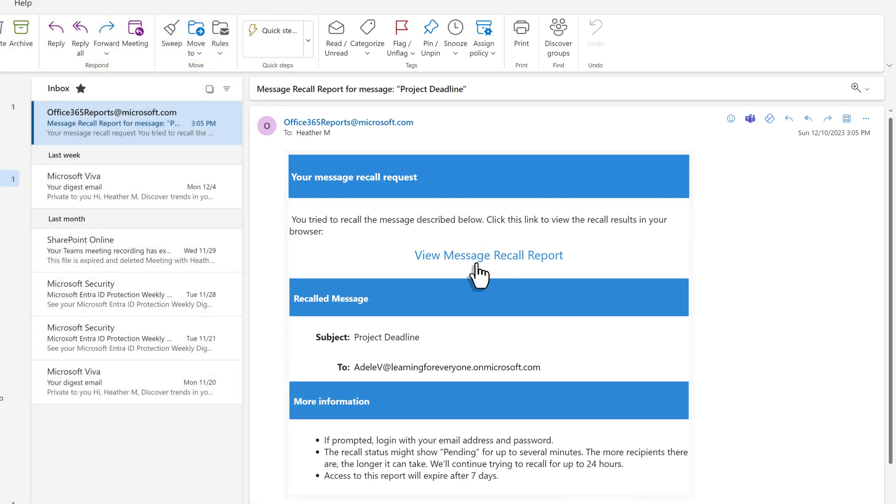Let's look at that report by clicking View Message Recall Report at the top of the email.